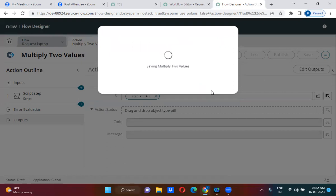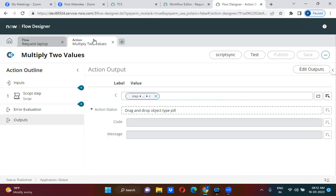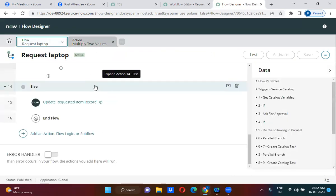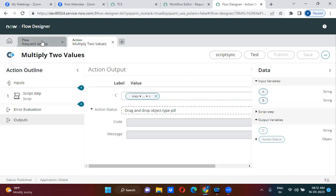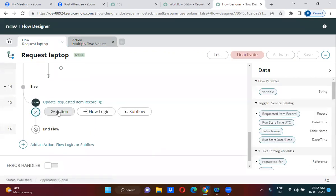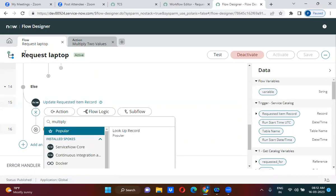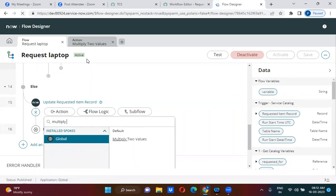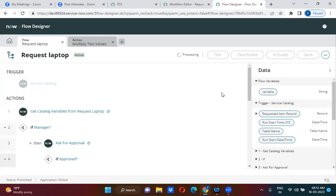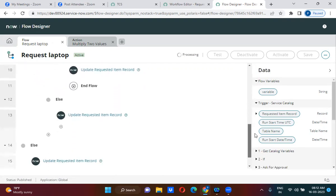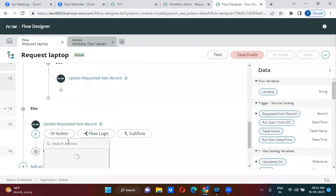In any flow designer, if you want to multiply two values, you will use this action. For example, in the 'Request Laptop' flow, somewhere you need to multiply two values — you will call this action. I want to add this 'Multiply Two Values' action here. I think we have to refresh, and somewhere here I am taking the multiply two values action.